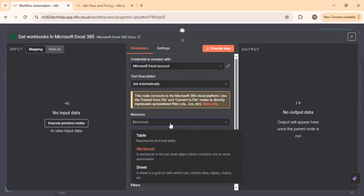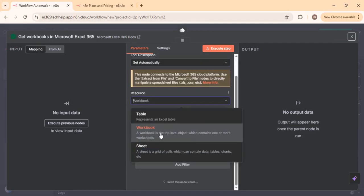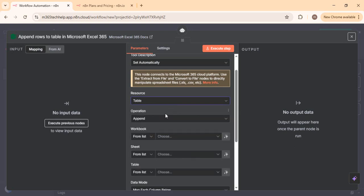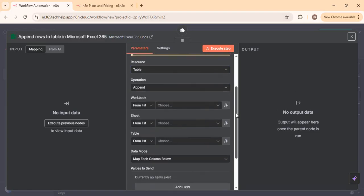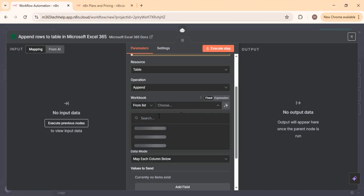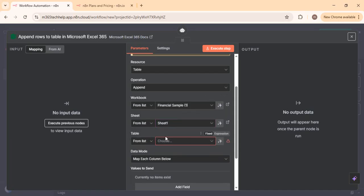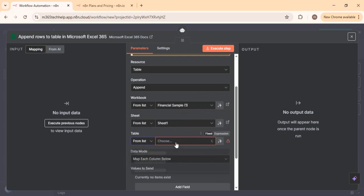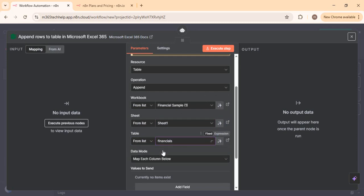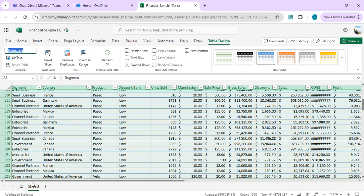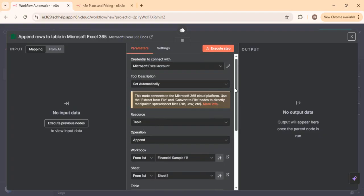After connecting with a new credential to OneDrive, in the resource you can specify workbook, sheet, or table. Once you select the workbook, it lists all the sheets inside. I'll select my financial sample file, choose Sheet1 — it only has one sheet — and specify the table name from the list. It gives me the table name 'Financial Table'. The data in my OneDrive sheet has Sheet1 with a table called Financial Table, so once we set this we are good with the tool.